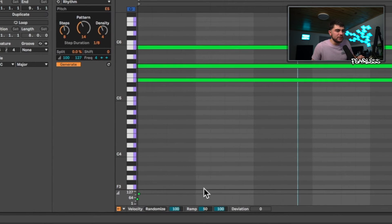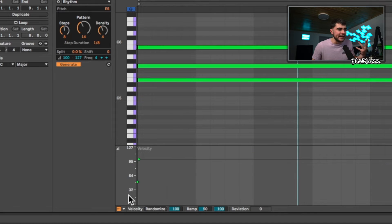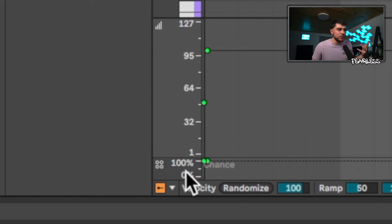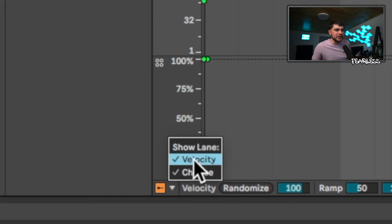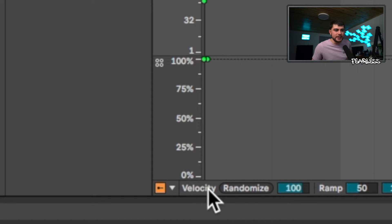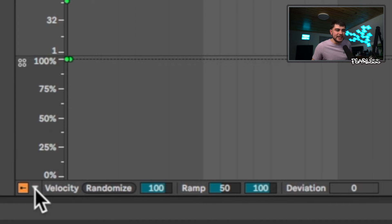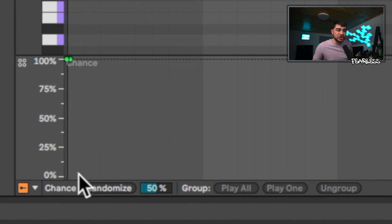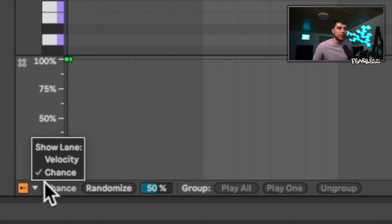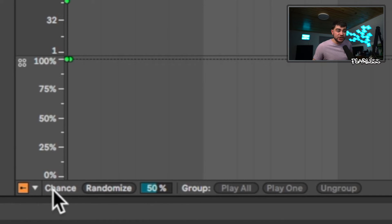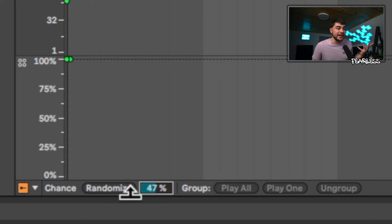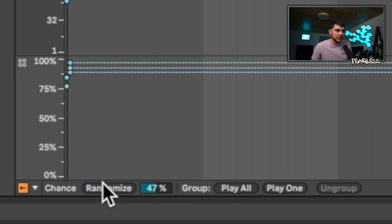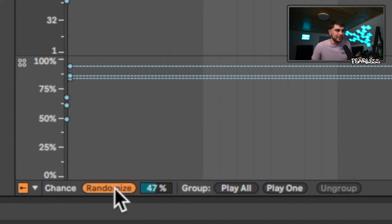Under the Notes tab, we still have velocities as always, but now we also have a chance lane. You can have both on at the same time or toggle them individually. The view at the bottom shows whichever lane is active — if both are on, it prioritizes the one that was turned on first. For chance, you get a percentage value and a randomize button. Selecting all notes and clicking randomize will modulate and randomize all the chance values automatically.